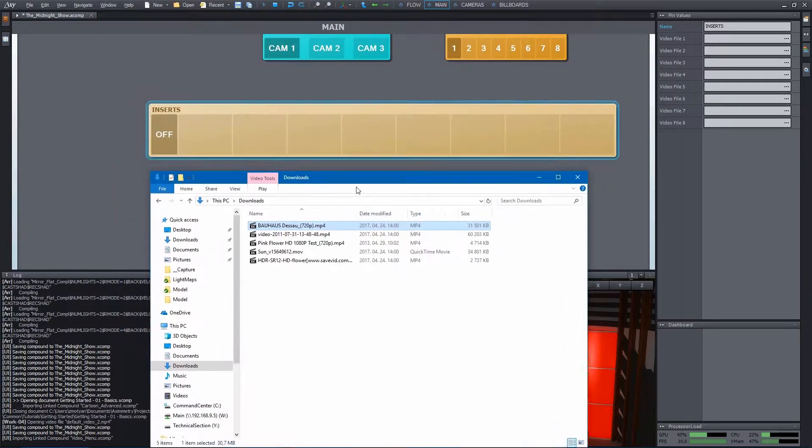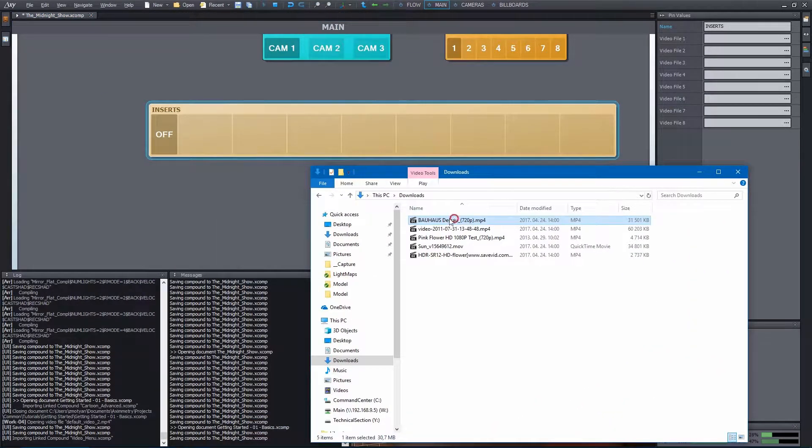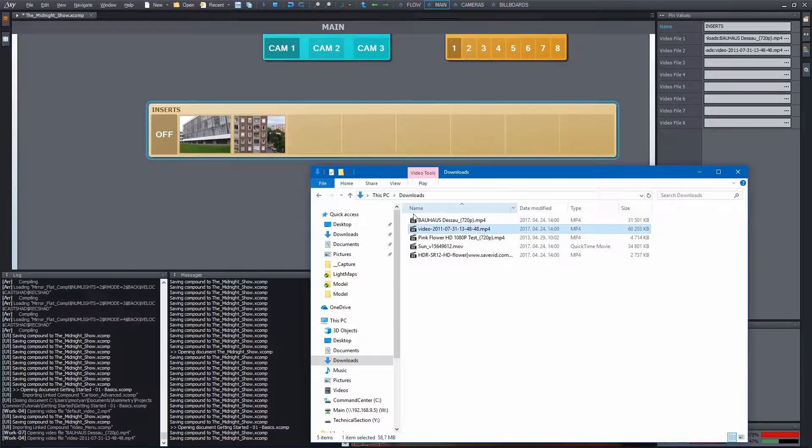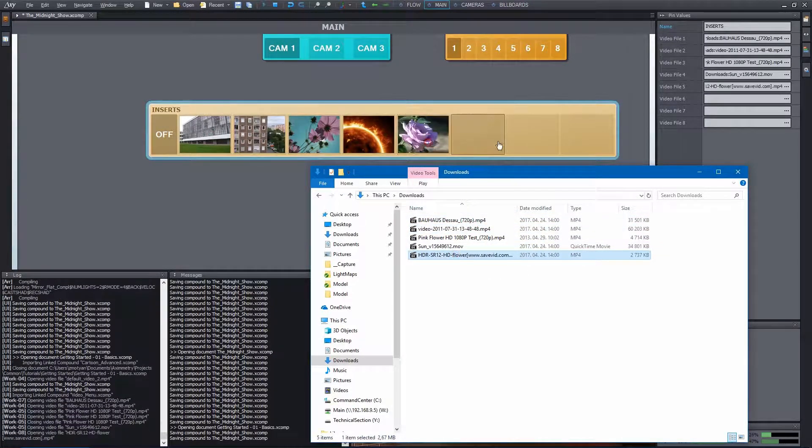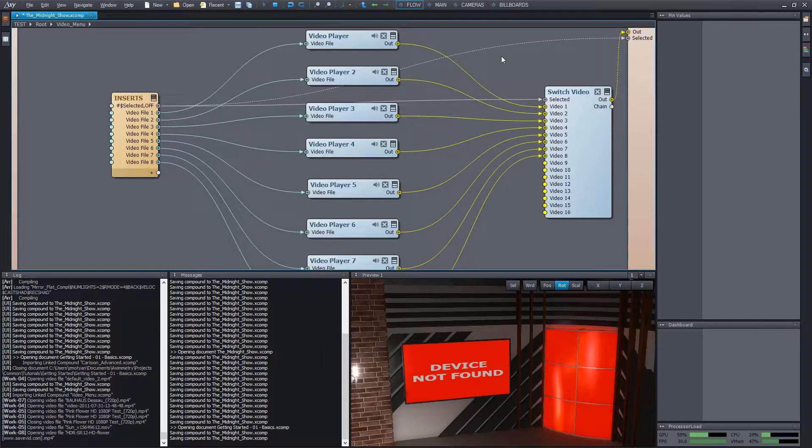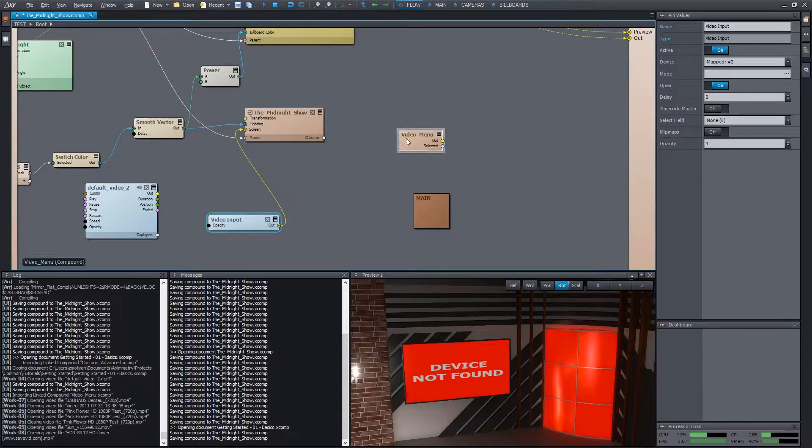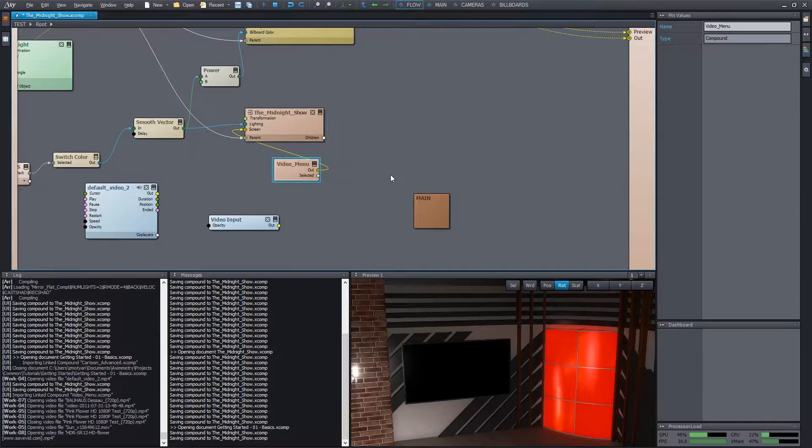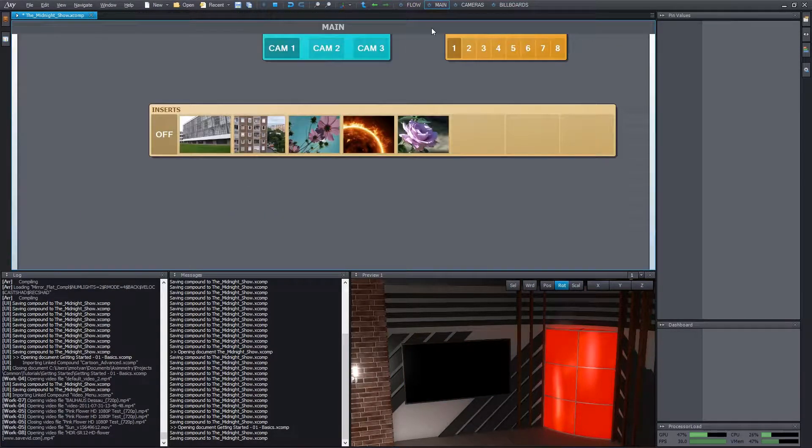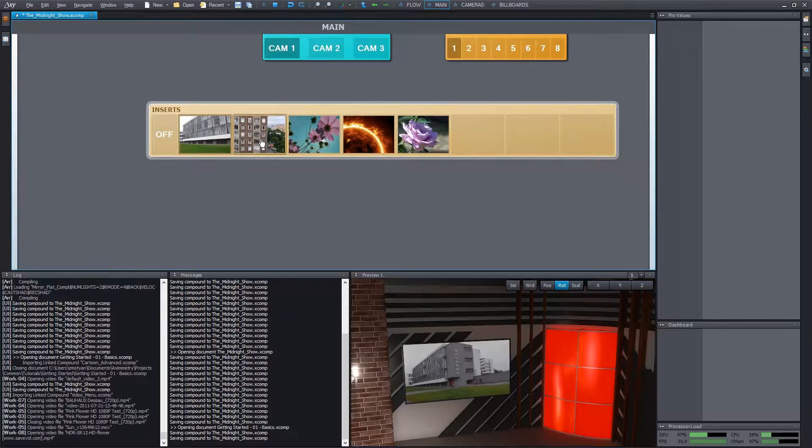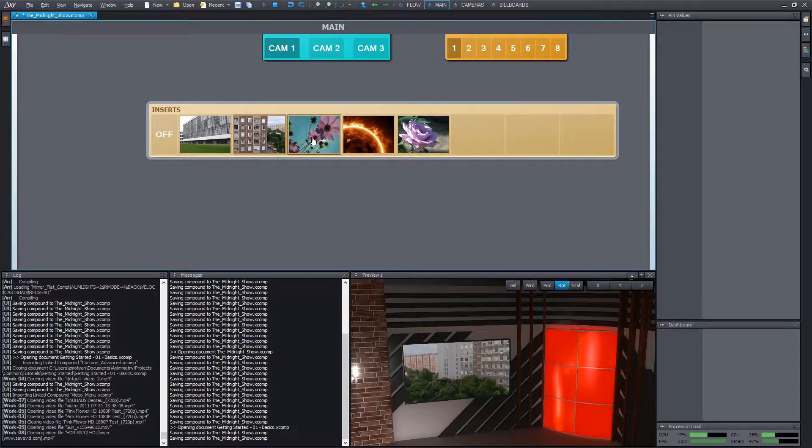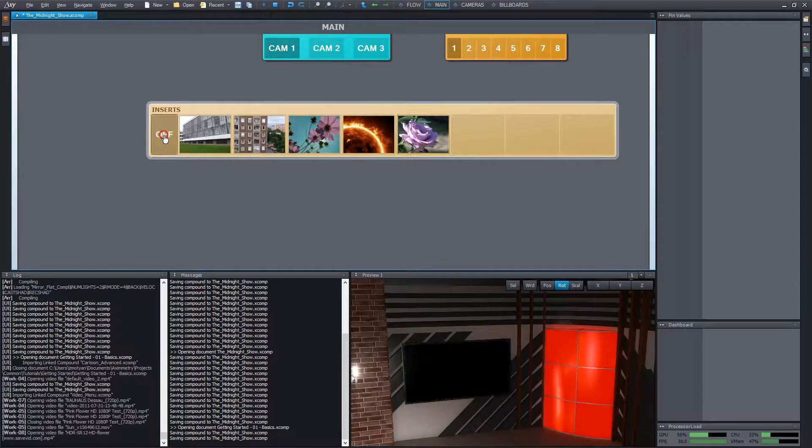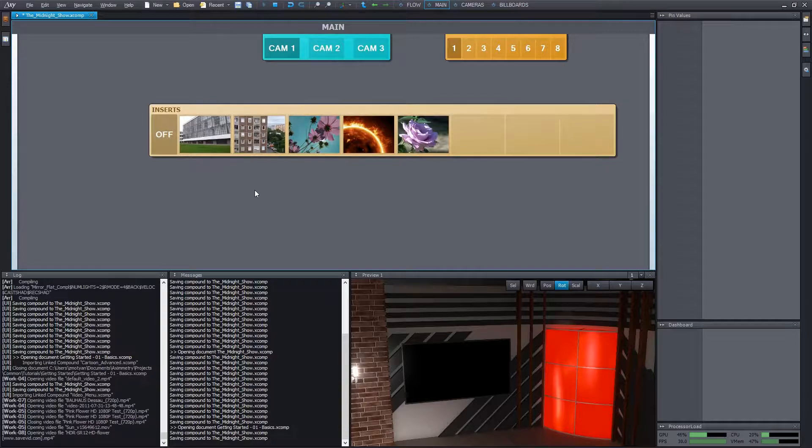Now we can add videos to this bar simply by dragging and dropping them onto the slots. Let's connect the output of this video menu compound to the screen pin. During the show, we start the added videos with simple clicks, or we can click off to cease playing.